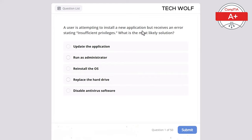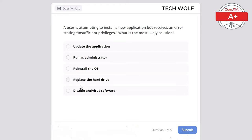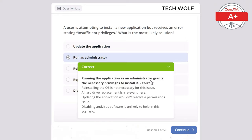A user is attempting to install a new application but receives an error stating insufficient privileges. What is the most likely solution? The correct answer is run as administrator. Running the application as administrator grants the necessary privileges to install it. Reinstalling the OS is not necessary, a hard drive replacement is irrelevant, updating the application wouldn't resolve a permissions issue, and disabling antivirus is unlikely to help.